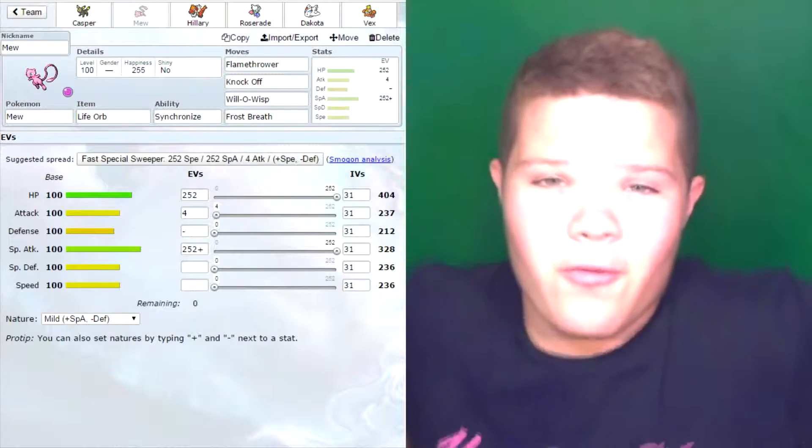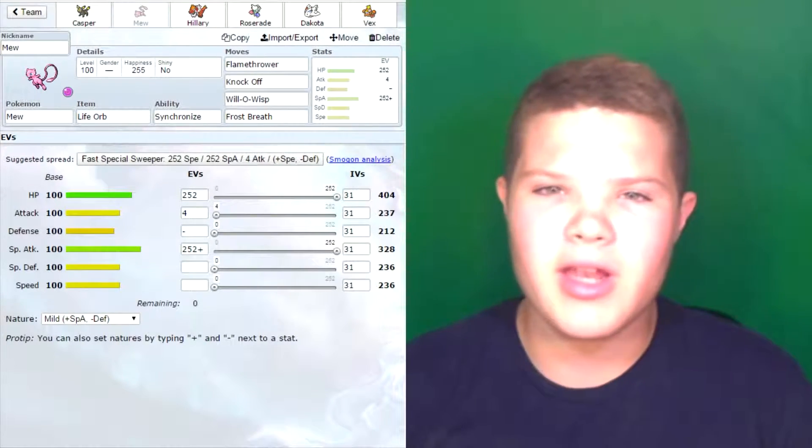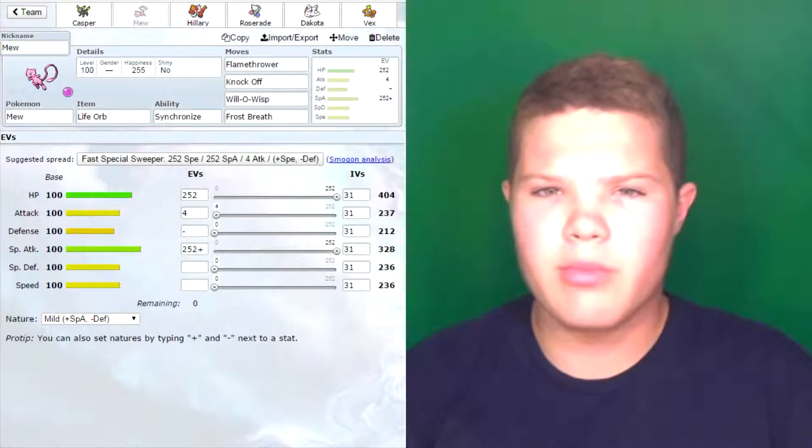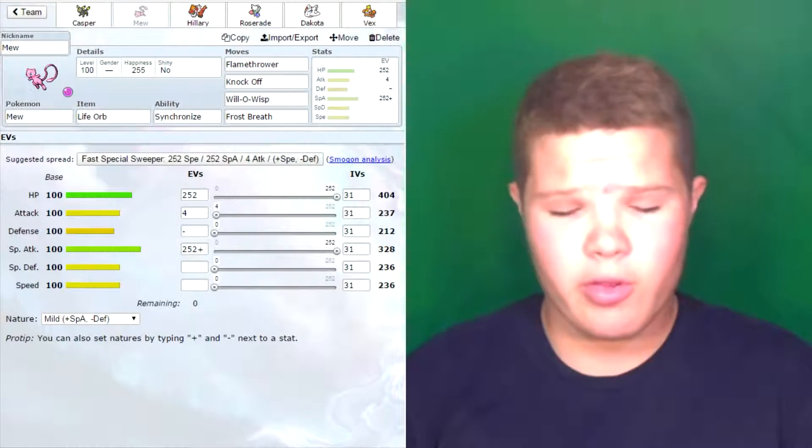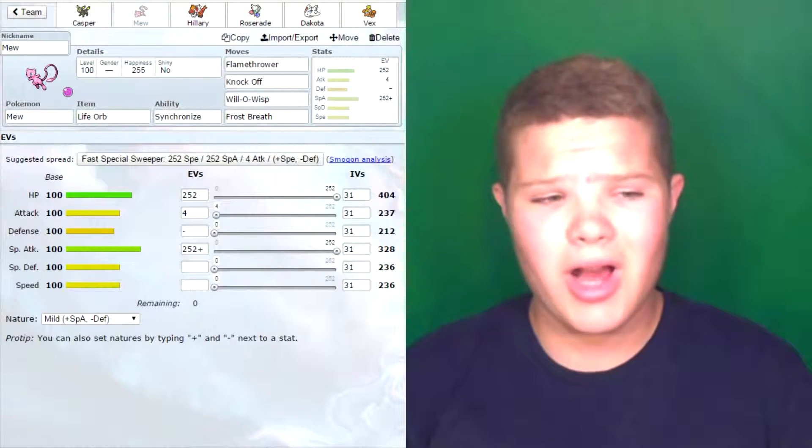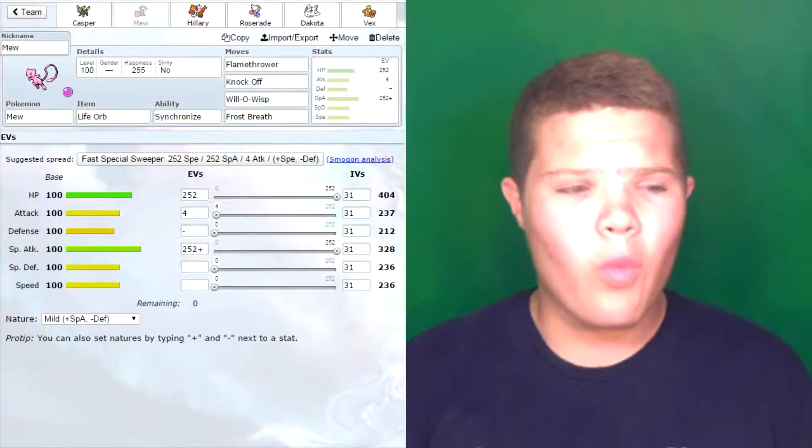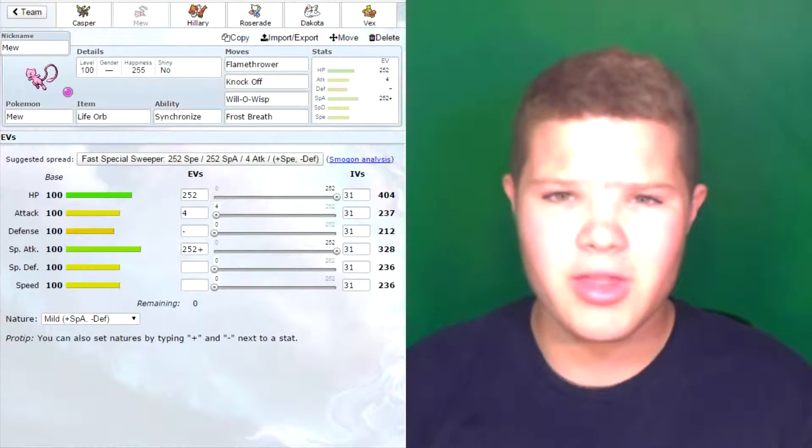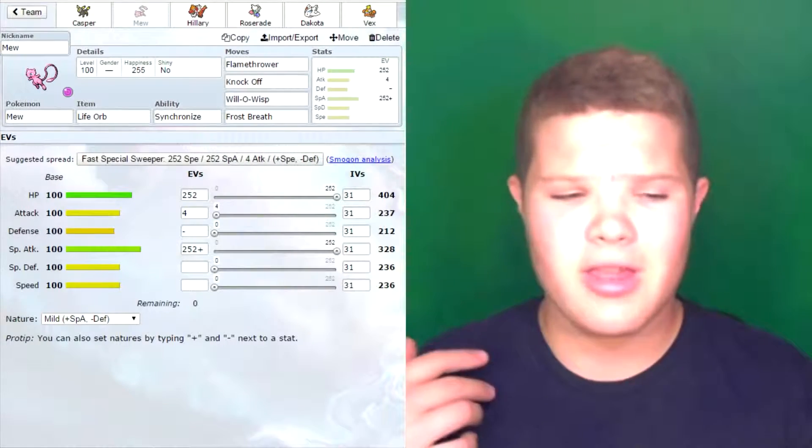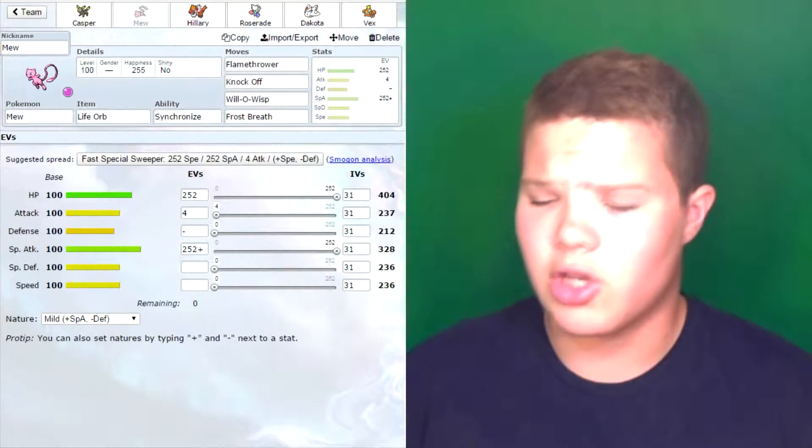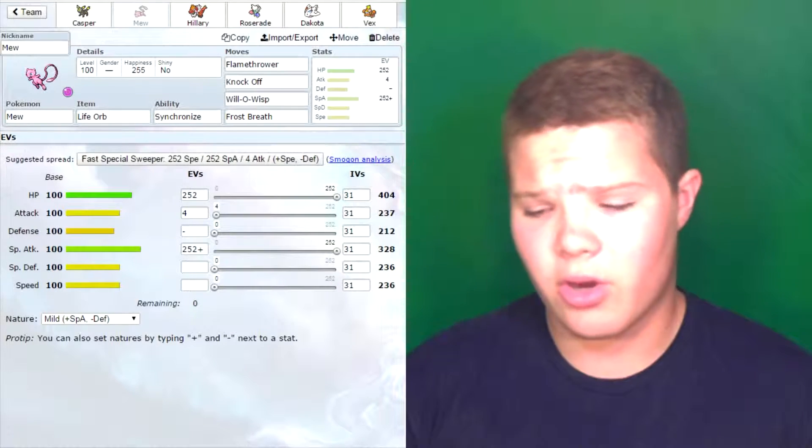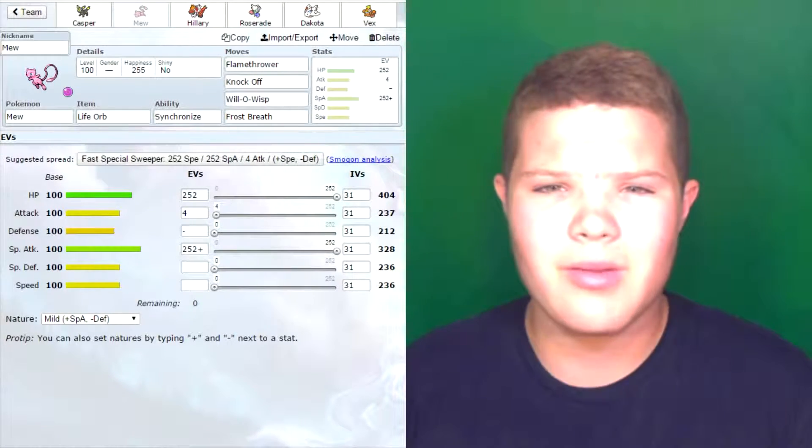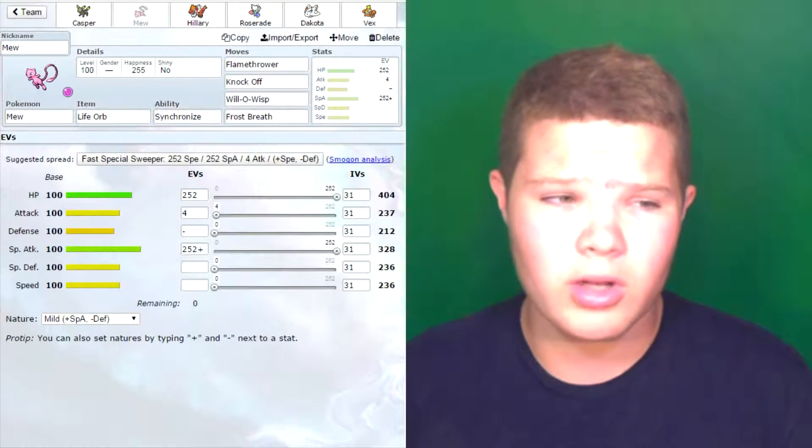Next we have Mew. This is our first time bringing Mew to a match. I needed Mew because I needed something for that Gliscor. It's also carrying Flamethrower to handle that Metagross. As you see here, we're running Flamethrower, Knockoff, Will-O-Wisp, and Frost Breath. Flamethrower is to hit the Metagross, just because I needed something super effective. I needed something that can hit hard because I don't have anyone else on my team that can learn a Fire-type special move because it's got really good physical defense but not very good special defense.